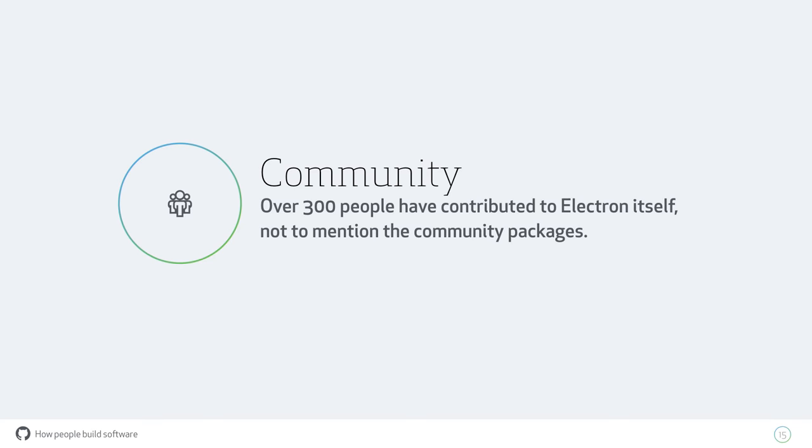Big companies we've heard of are building on Electron. There are lots of small startups whose product is an Electron product. There's tons of tools for building Electron apps that have been developed by people in the community. Not only are more people building on Electron, but the ecosystem and support for Electron has grown so much in the last couple of years. Over 300 people have contributed to Electron itself, which is fantastic.